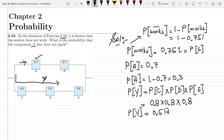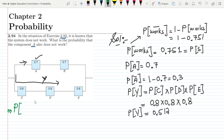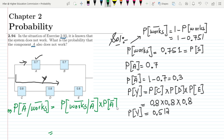Now, in order to find the probability that component A also doesn't work given that the system is known to be not working, this is a conditional probability. Writing this using Bayes' theorem: P(A doesn't work | system doesn't work) equals P(system doesn't work | A doesn't work) × P(A doesn't work), divided by P(system doesn't work).